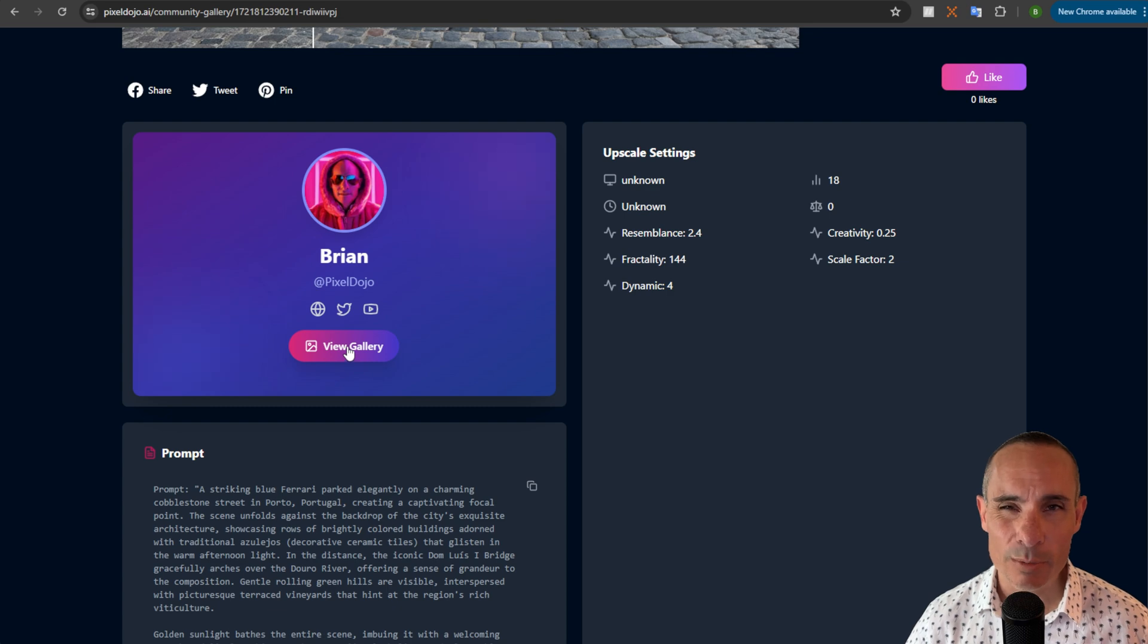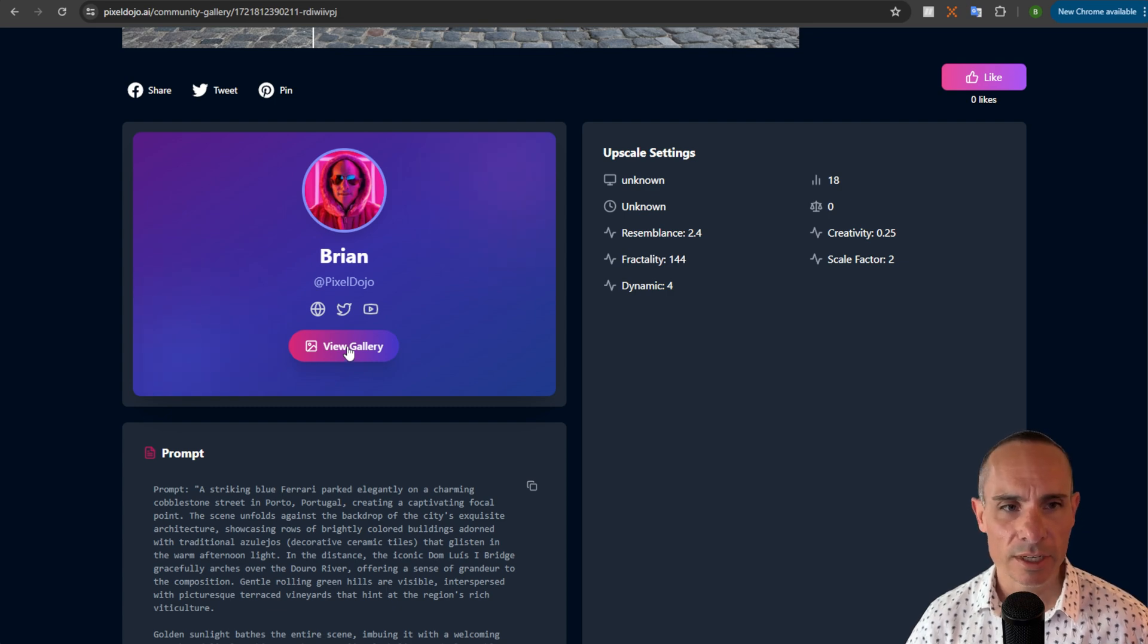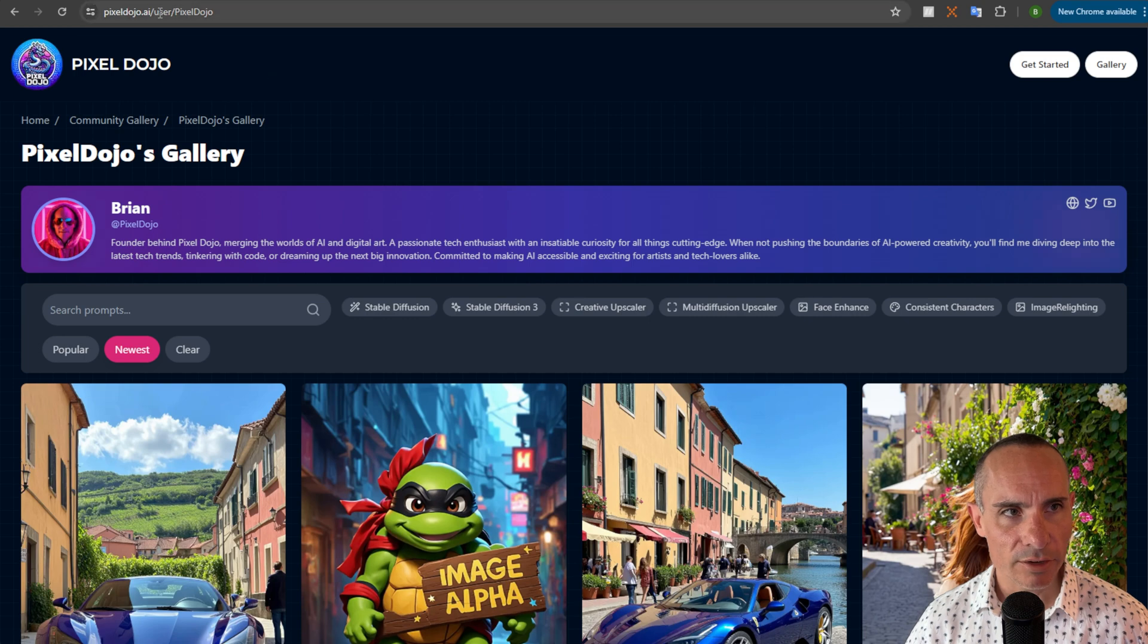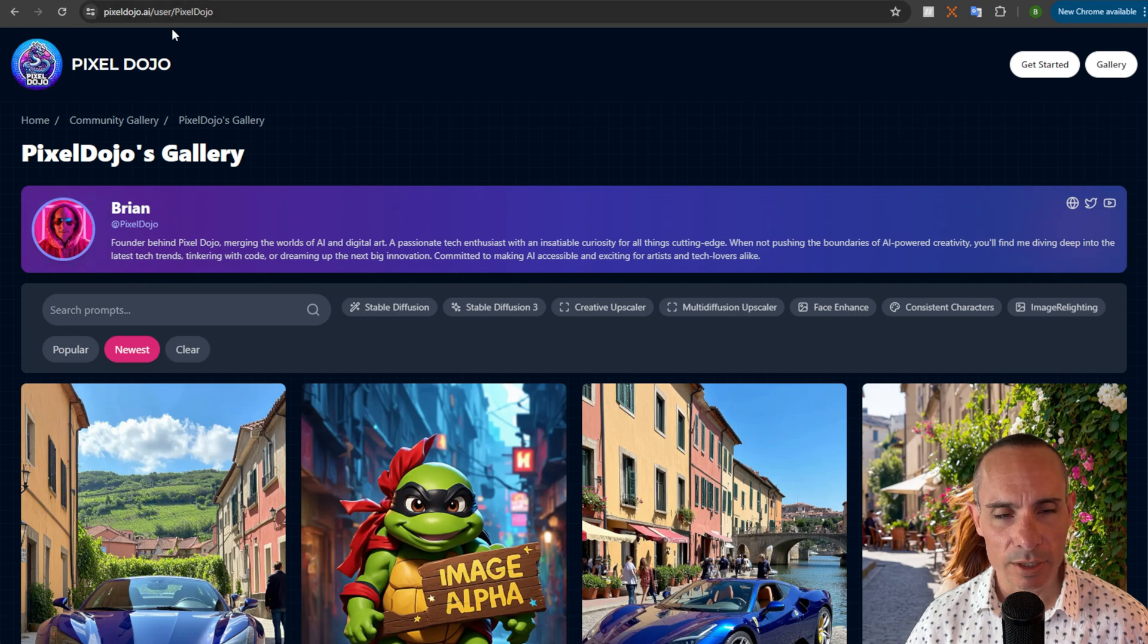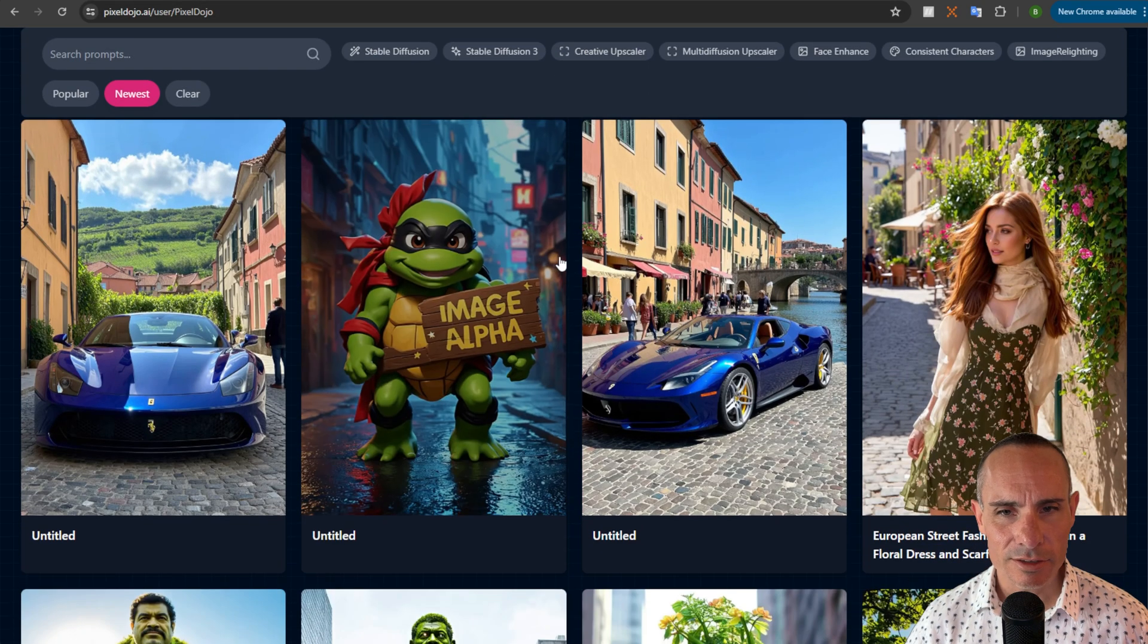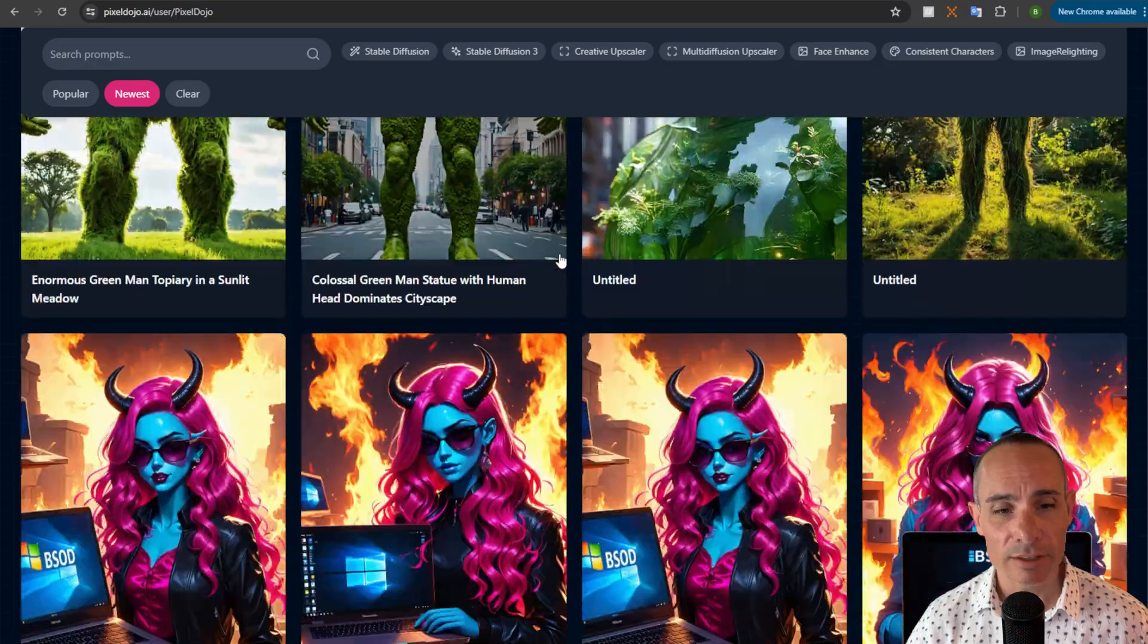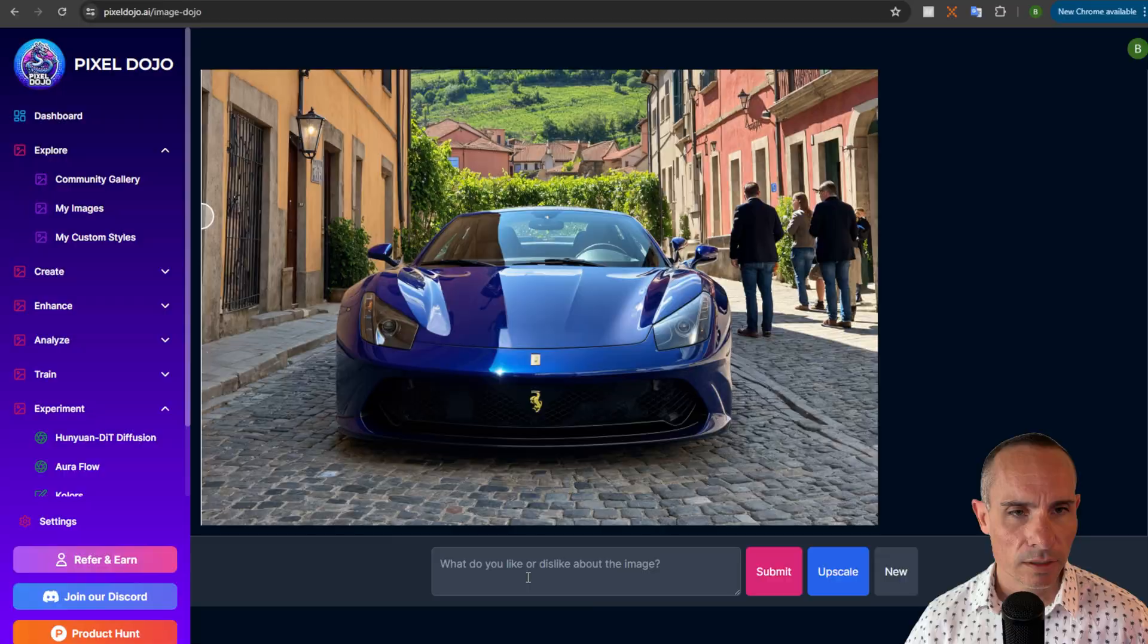People can vote and upvote this or you can also view your entire personal gallery. You could set up a profile on Pixel Dojo and then it's gonna have your own images all in your own private gallery. You can grab this link up here at the top of the screen and you can share this out on social media or anywhere else that you'd like to.